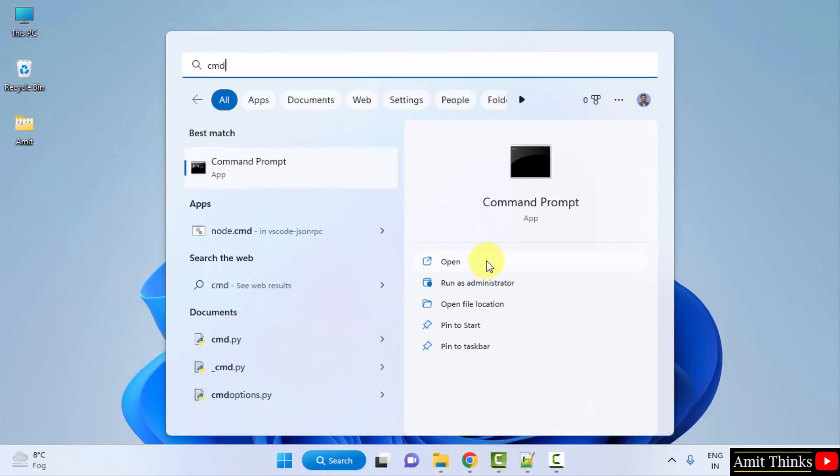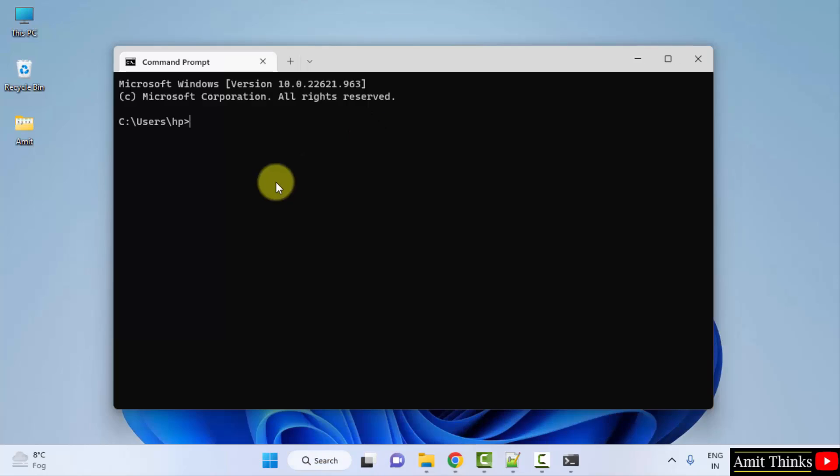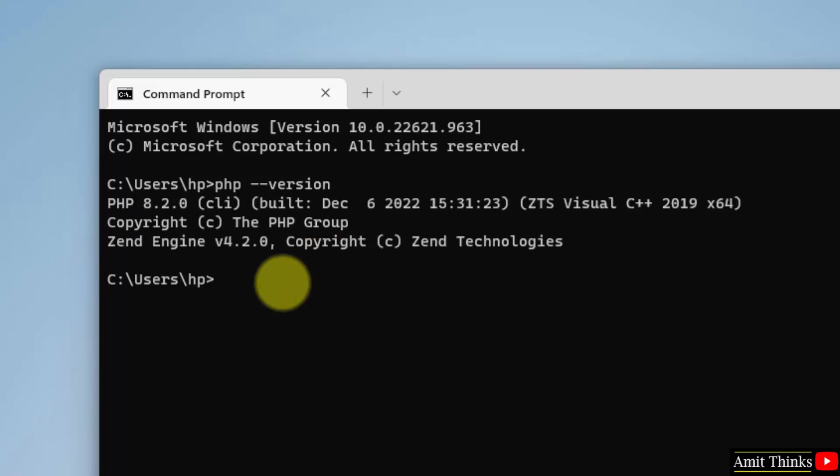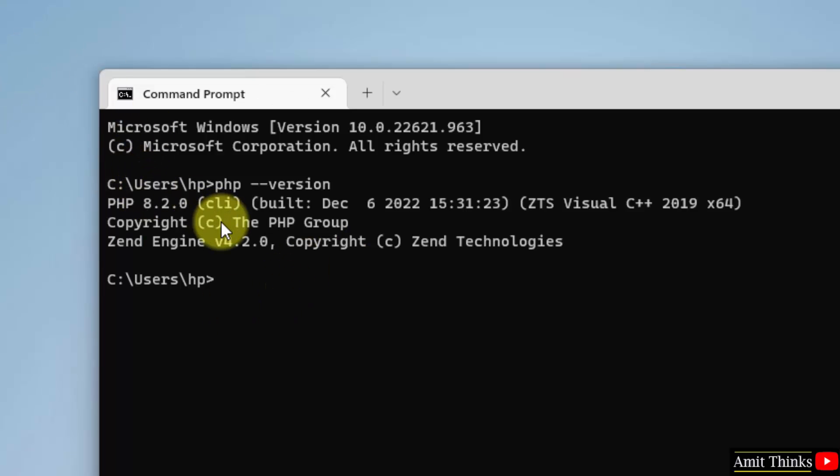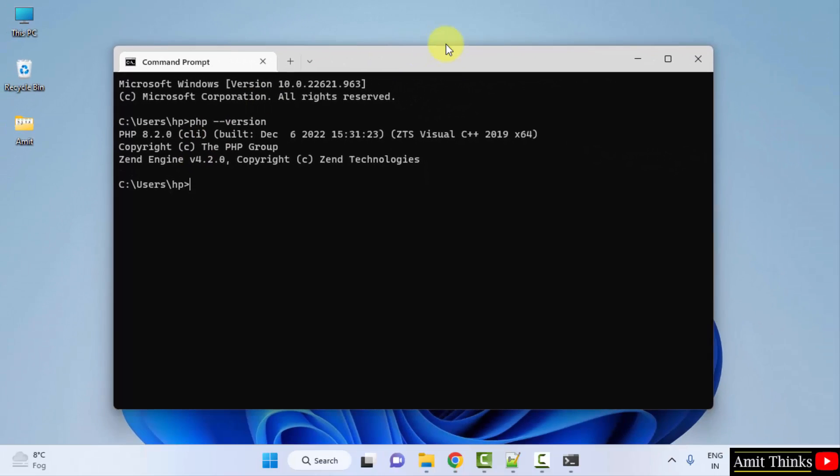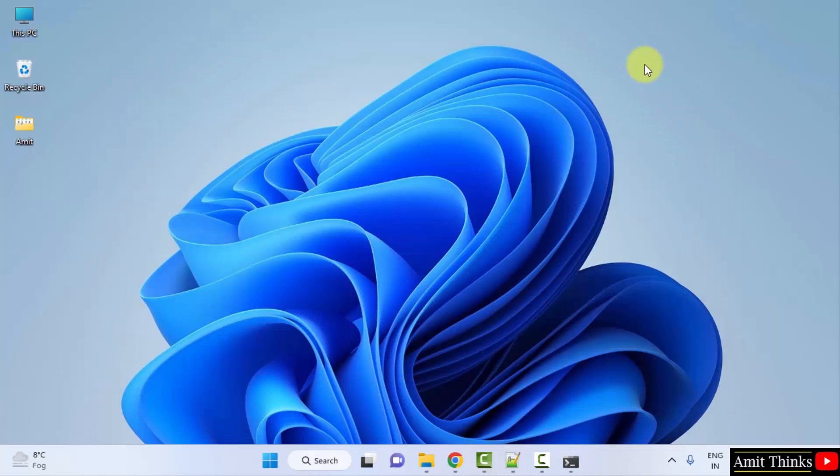That's it. Go to start, type CMD, click on open. Here it is. PHP space hyphen hyphen version, and press enter. Here you can see PHP 8.2.0. That means we successfully installed PHP on Windows. Now I'll just minimize it and let's create a program quickly.